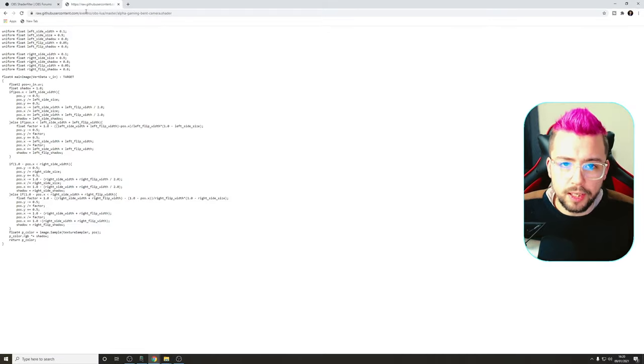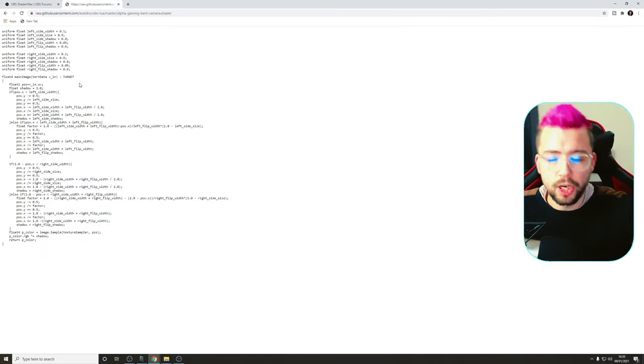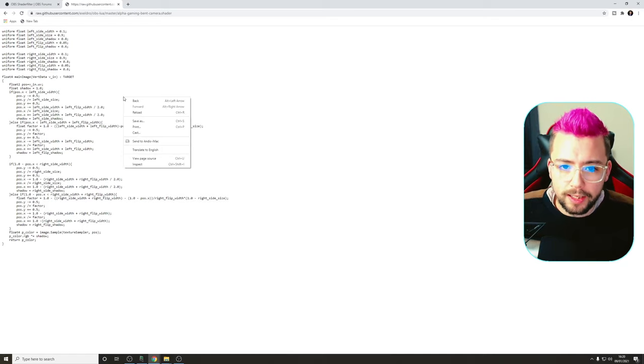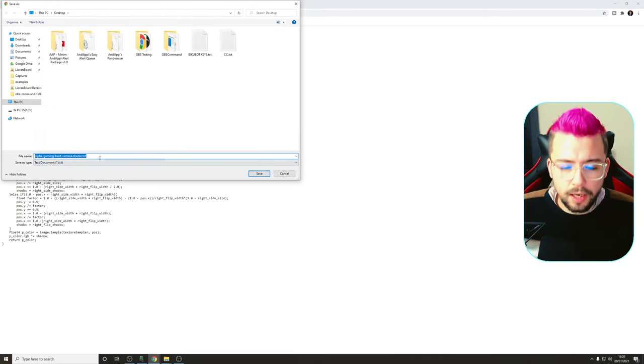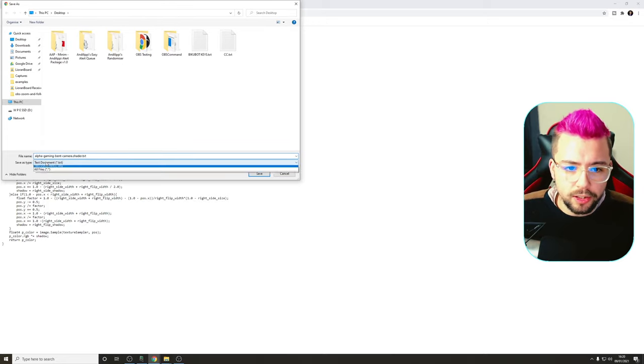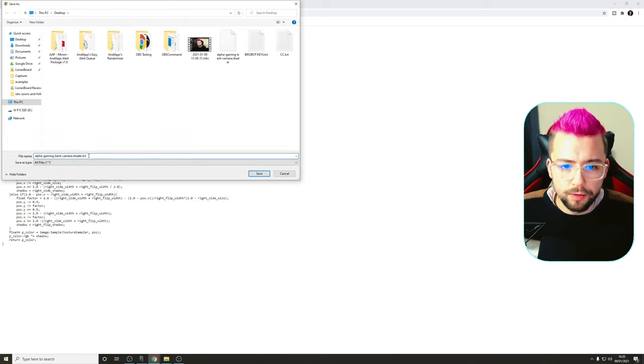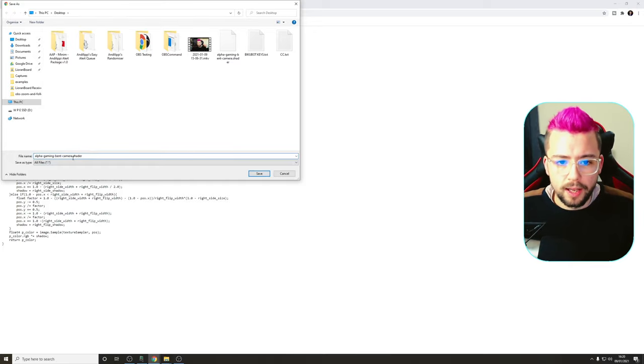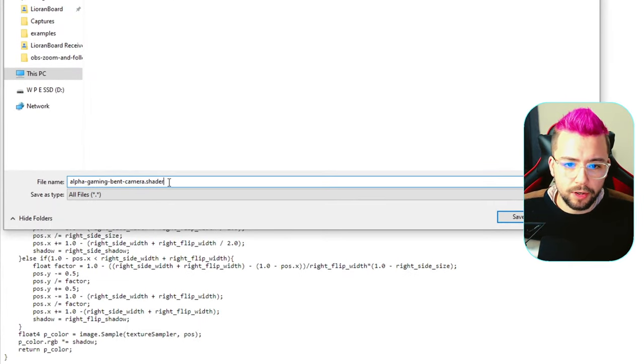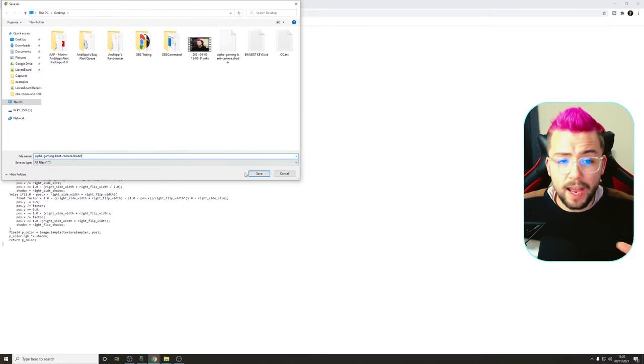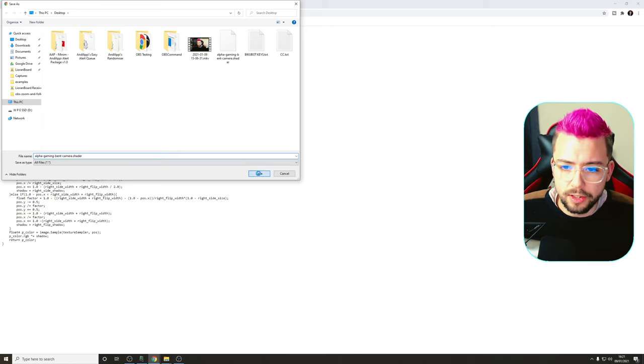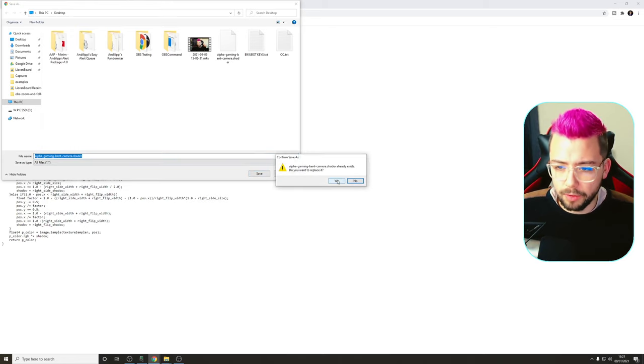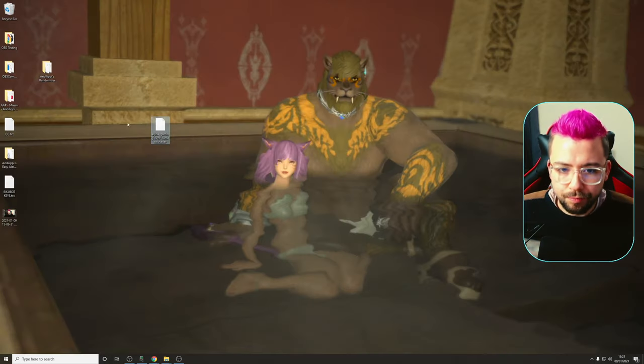Once that's done, we can close that down, and go to this other link just here, which is on Xeldro's GitHub page. Again, link in the description. Right-click anywhere on that page, and we're just going to press save as. This kind of section will come up. We're going to change the type to all files, and then we're going to remove the .txt at the end. So as you can see just there, alpha gaming bent camera.shader. There's no .txt at the end, and then we're just going to press save. You can save it anywhere on your computer. I'm just going to use the desktop for this instance. Press save. I already have it, so I'm going to replace it. That's fine.